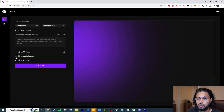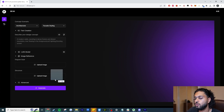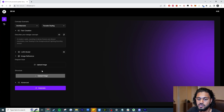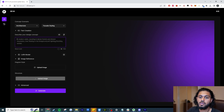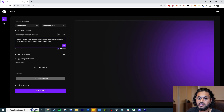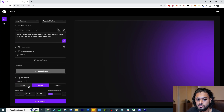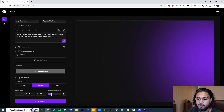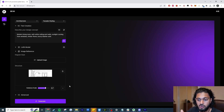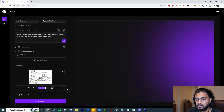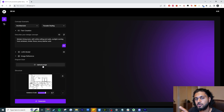To input an image, expand the image reference section and upload it as the structure — this defines the geometry for the AI. Then describe your scene; the more descriptive you are the better. I've described it as a modern living room with white ceiling and walls, sunlight from the windows, timber floors, and a luxury leather sofa. There are also advanced options for how creative or accurate the AI should be, and you can set the number of outputs.